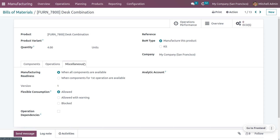If you choose flexible consumption as 'Allowed', consumption of additional or fewer components is permitted for all users. If you set it as 'Allowed with Warning', all manufacturing users may consume more or fewer components as long as they provide a summary of the difference in consumption when closing the manufacturing order. You can also set flexible consumption as 'Blocked' — when the BOM consumption is not followed, the manager can only close the manufacturing order after confirming a warning.